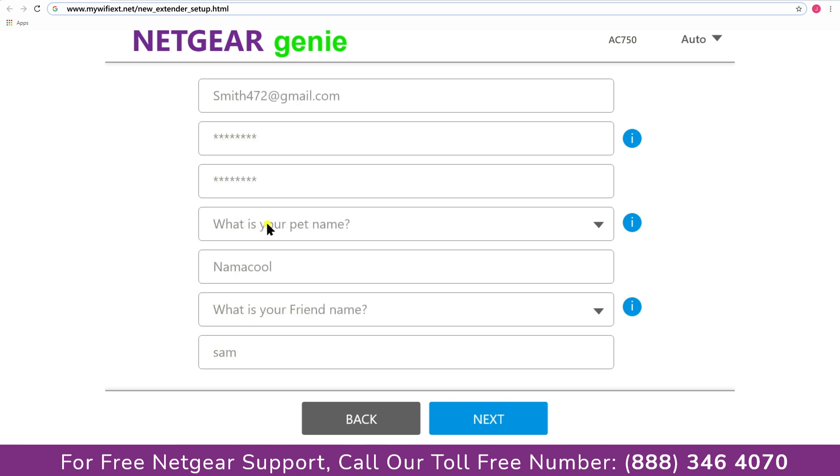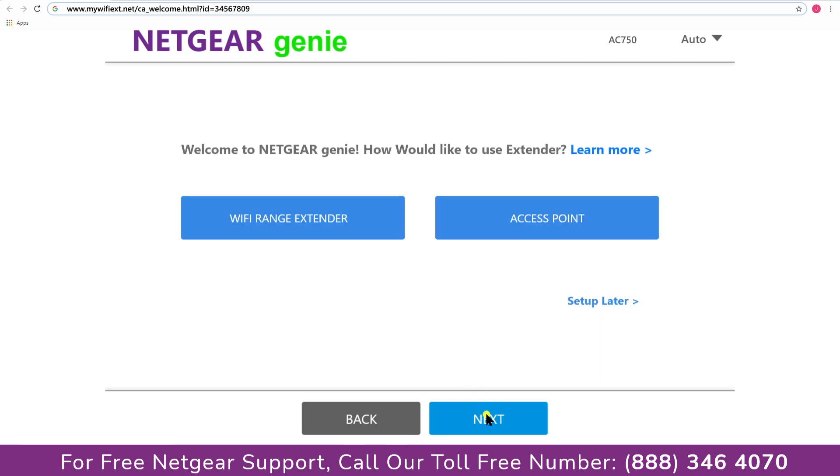Now fill in all the necessary details such as a valid email address, password, and once you are done click on the next button.